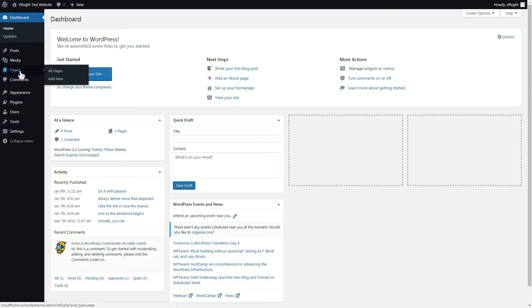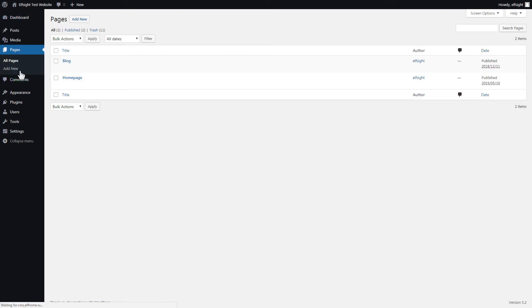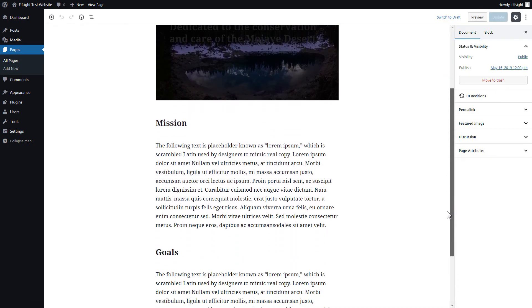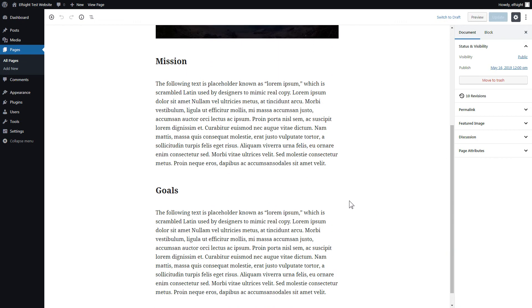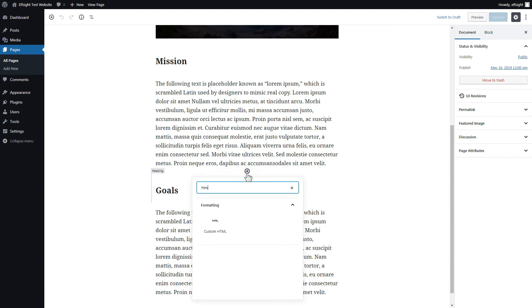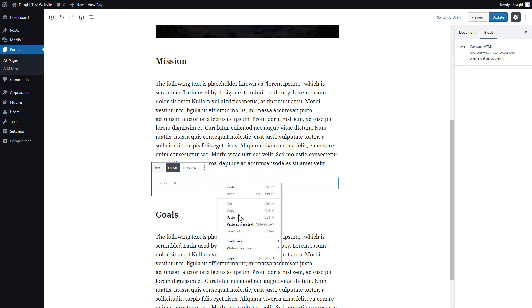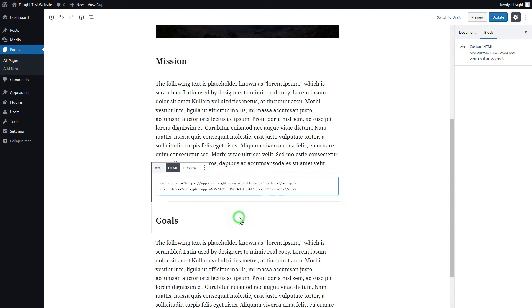After you've logged in, go to Pages and select Home page. Add a custom HTML block to the required part of the page. Paste your widget code in this block. Click Update.